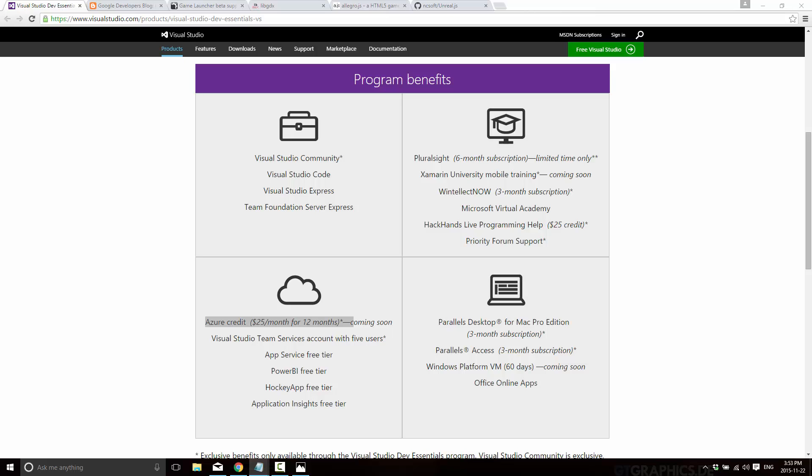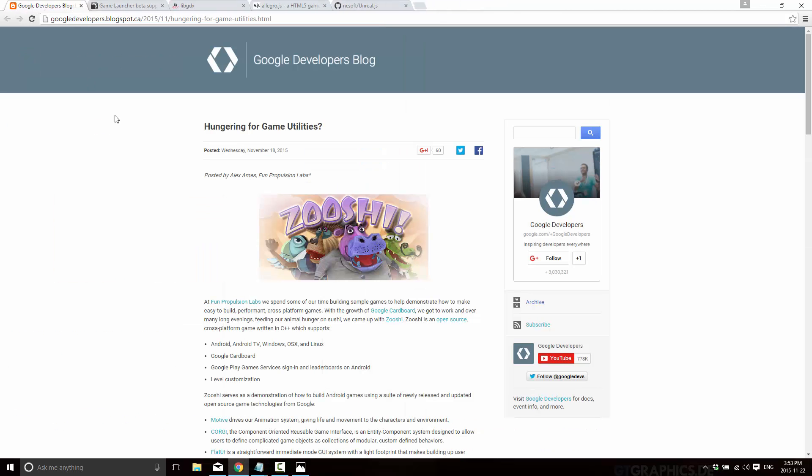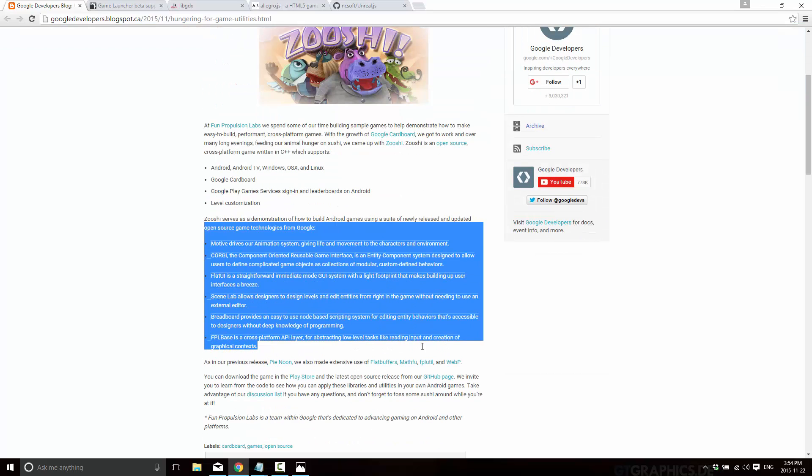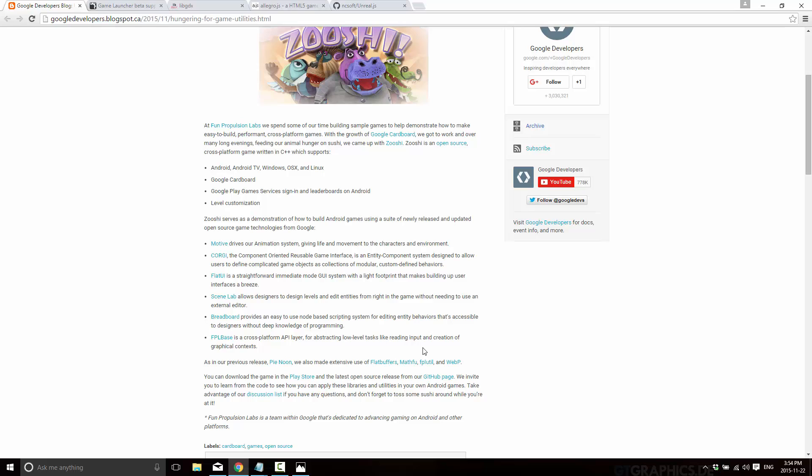Now at the same time, Google had their developer conference going on as well. That was the Google Chrome Dev Summit. Not a whole lot there of interest to game developers. But what you will probably find the most interesting of them all is they released a game called Zooshi. It's available on the Google Play Store. It's completely open source. You can go over to GitHub and download the source code. But the big thing about Zooshi is it's actually a test ad or a demonstration for a number of underlying game-related Google technologies. This is from the Fun Propulsion Labs, which is a game dev think tank within Google itself.